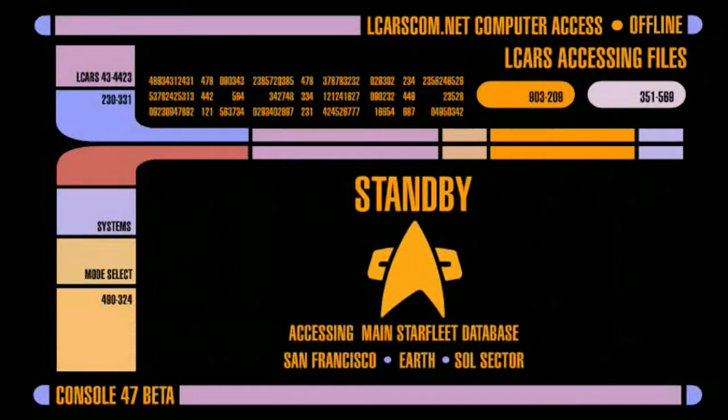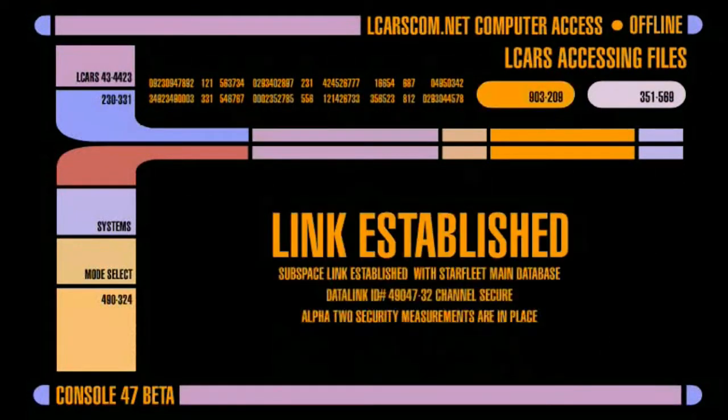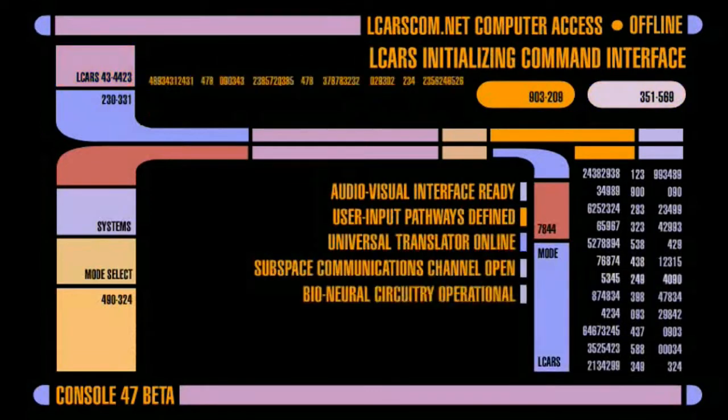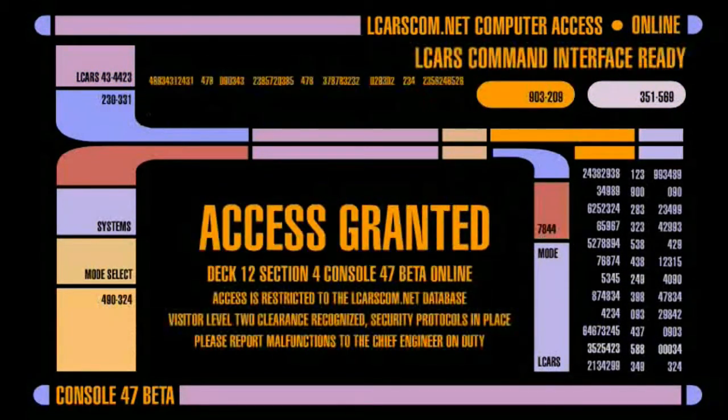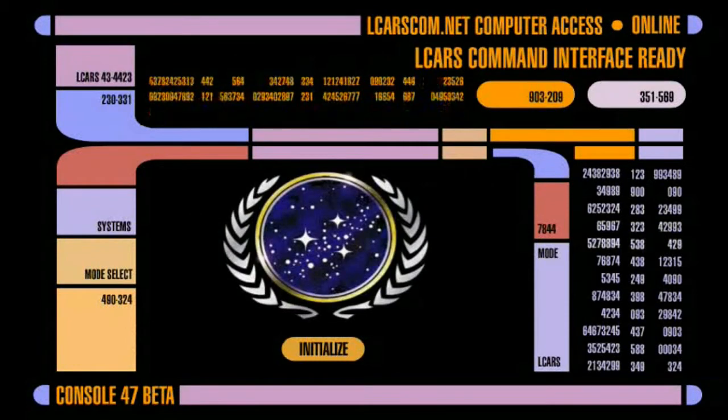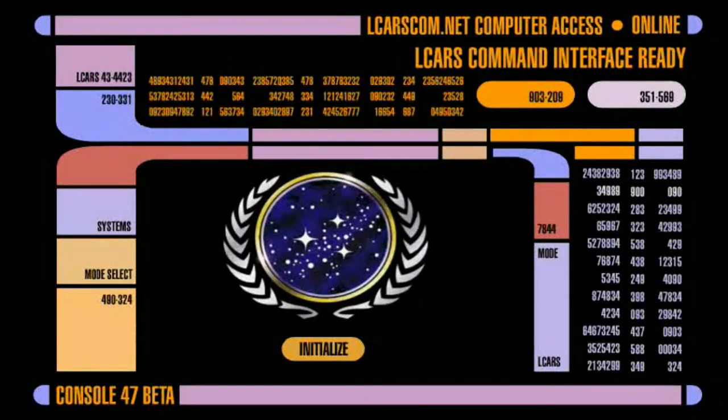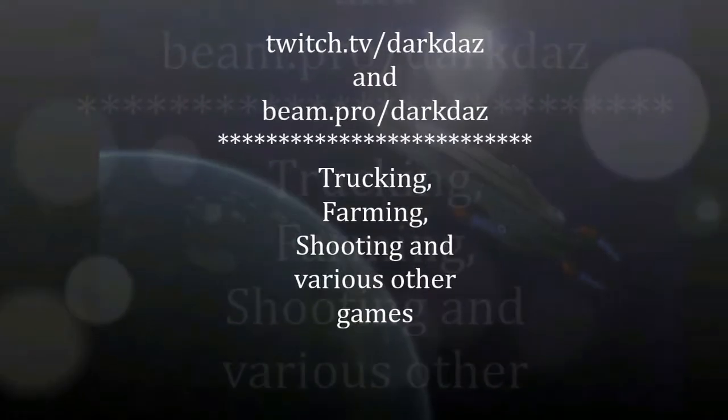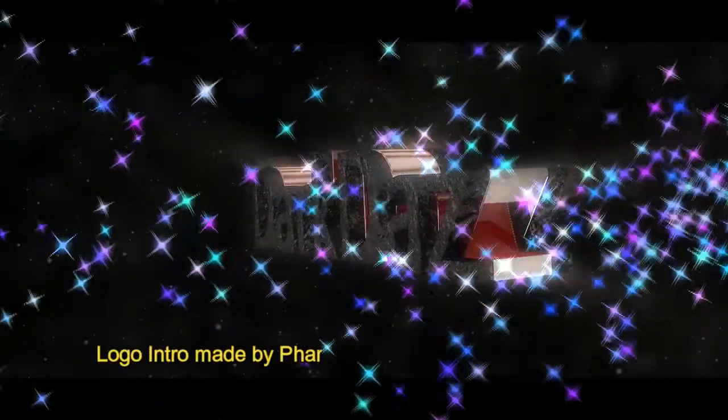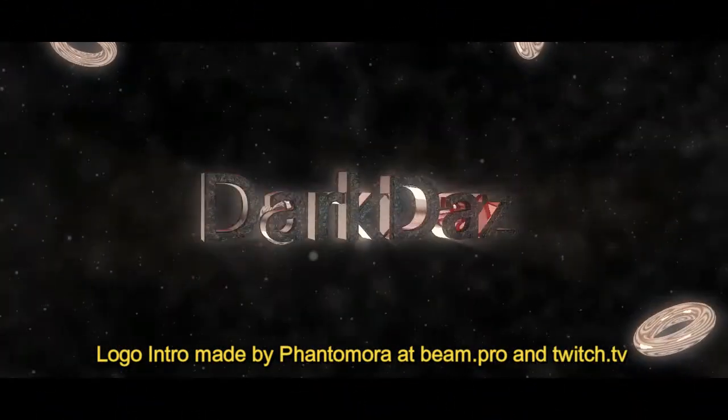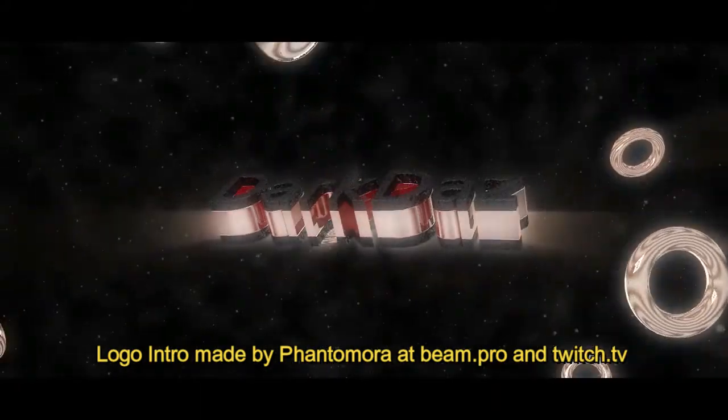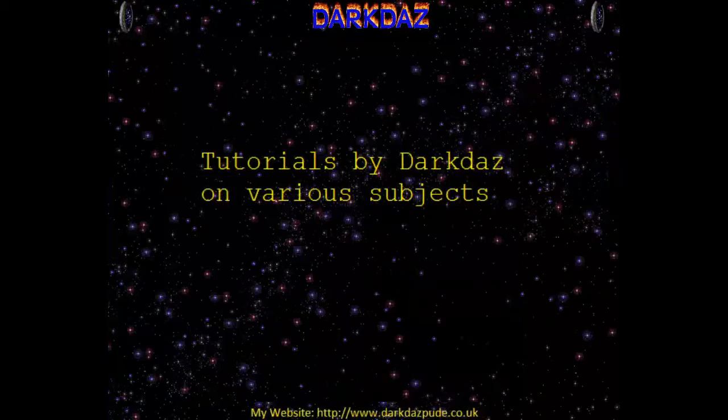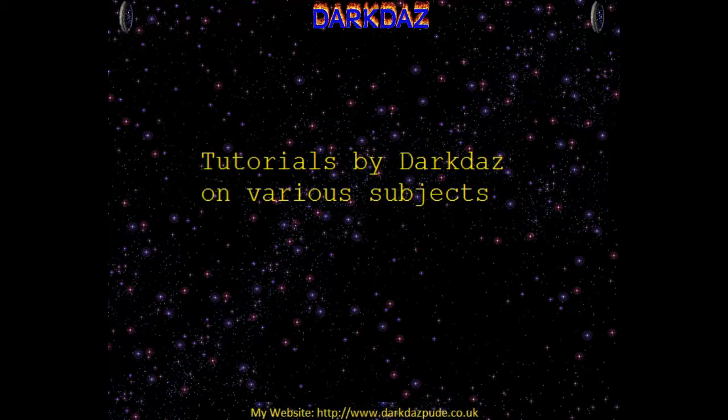Accessing library computer data. This computer terminal provides full access to the LCARS computer net. It can be operated both by voice and keypad commands. Hello boys and girls, welcome to the tutorial.